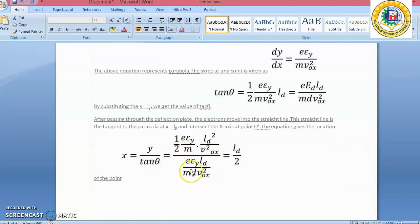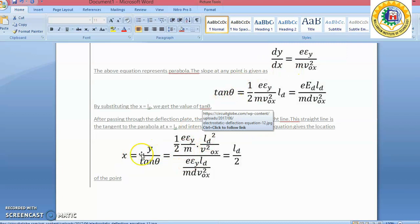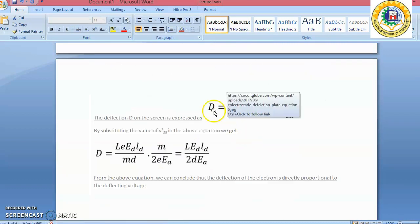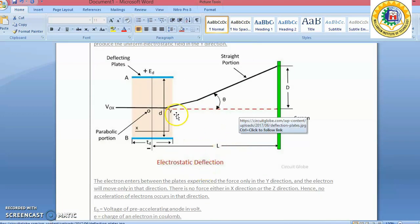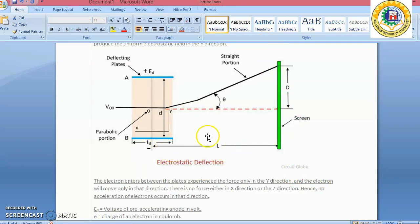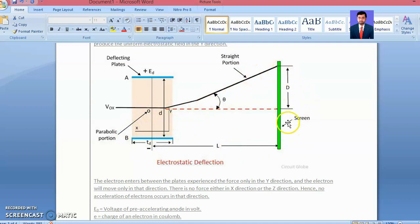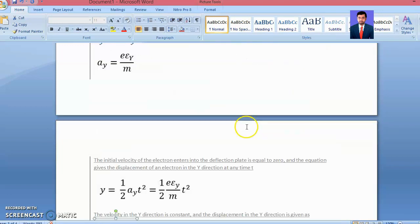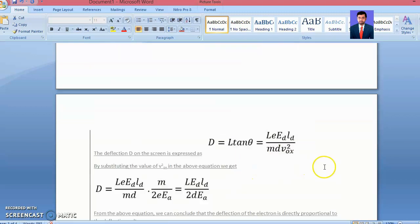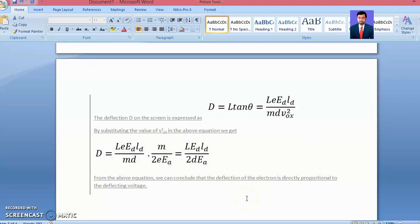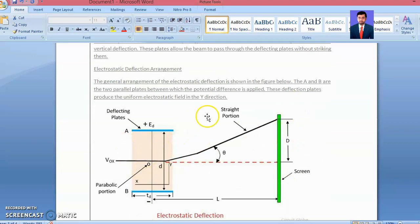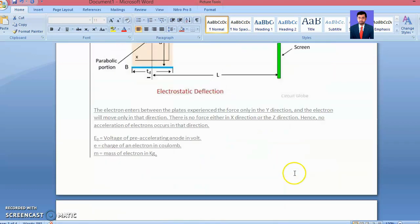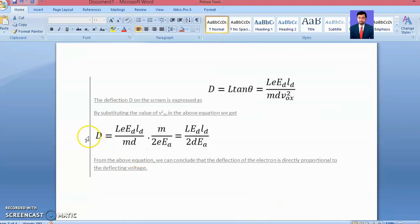Taking the derivative DY/DX gives tan θ. Then D equals L × tan θ. This allows us to derive the deflection on the screen due to the Y-direction voltage only. The final equation for deflection D is obtained, showing how the applied vertical voltage causes deflection of the electron beam on the screen.